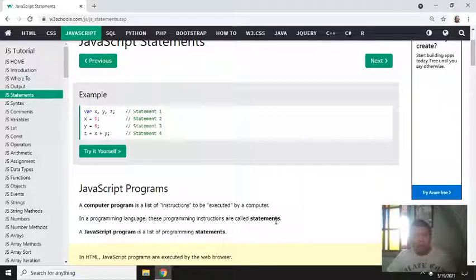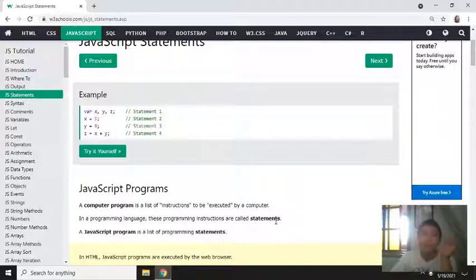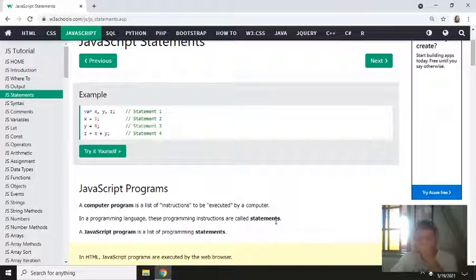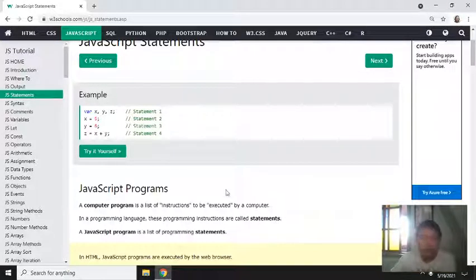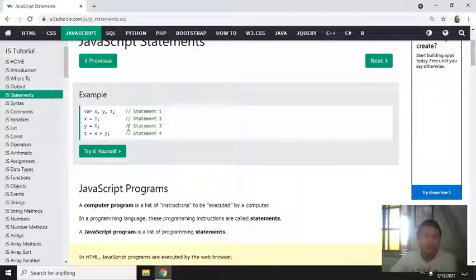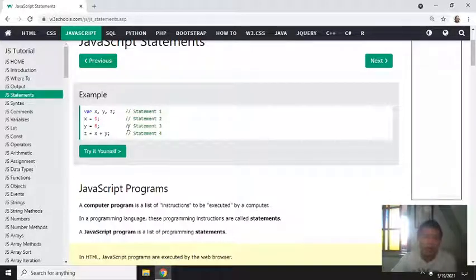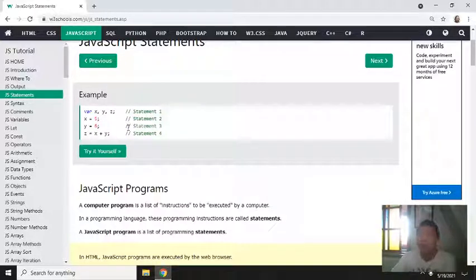So the program reads from top to bottom and then from left to right. So just like our traditional way of writing or reading of any language.